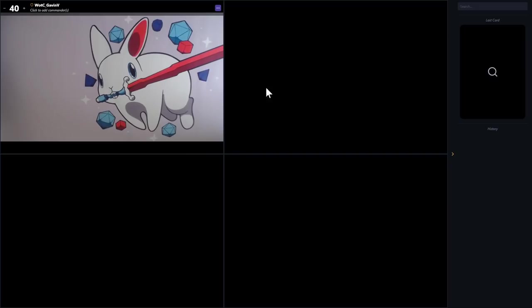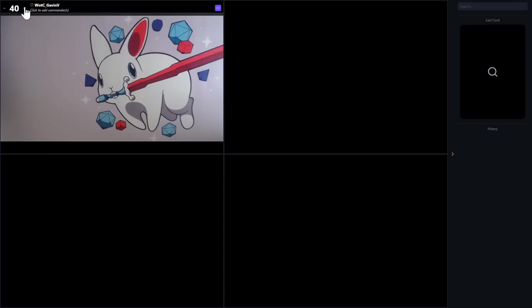Let me walk you through some of the features. First of all, you've got this life total tracker — it defaults to 40, but you can adjust it up and down to start wherever. So if you want to just play a game of one-on-one 20-life Magic, you're totally welcome to do that. Another feature I really love is the ability to add commanders.